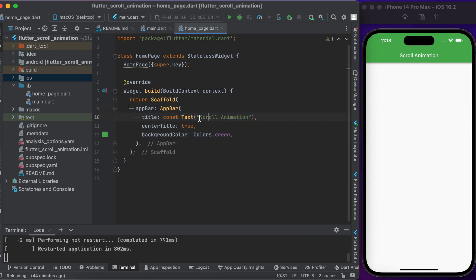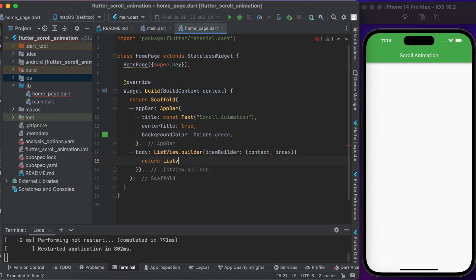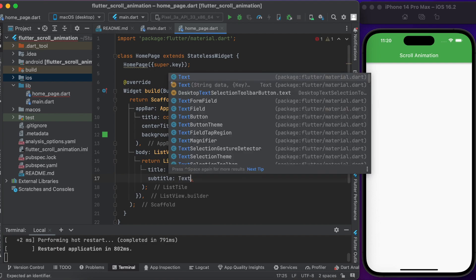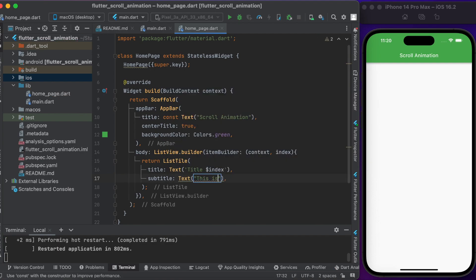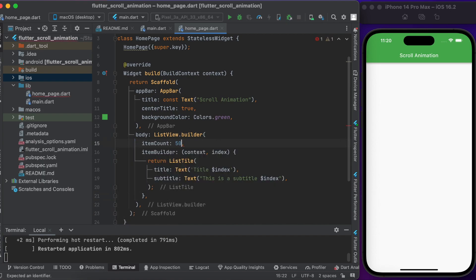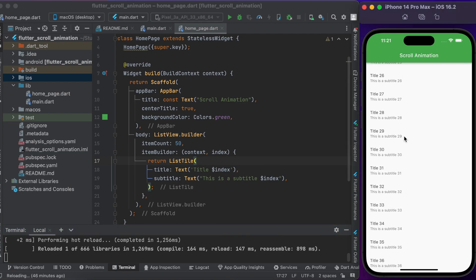Here we have an app bar with a title called 'Scroll Animation'. Create a ListView in the body widget. Inside the item builder, create an item and set the title and subtitle. Set the item count to 50. Run it to see the changes — you can see a list of items here.